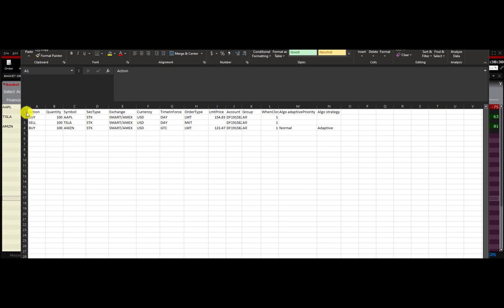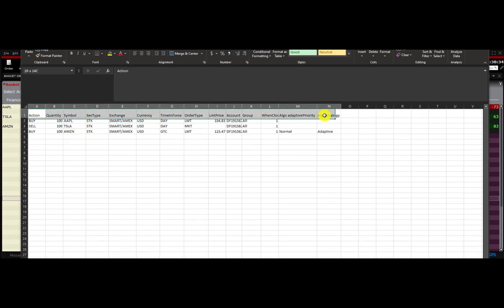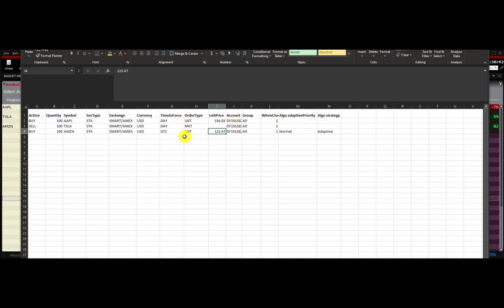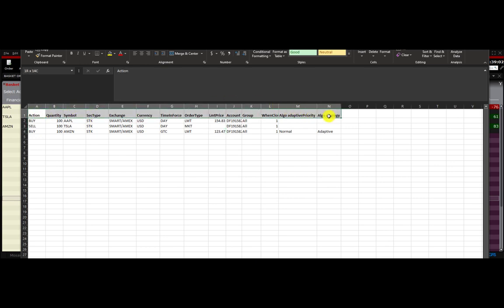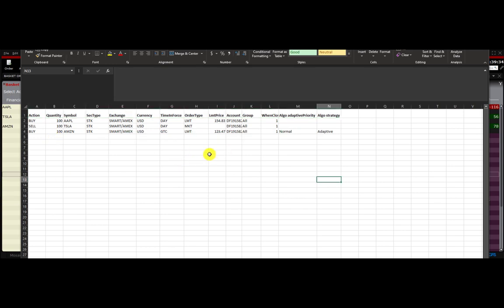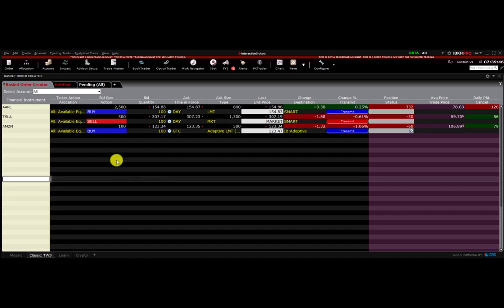A couple of things to note: the headers in the very top row are specific keywords that Interactive Brokers Basket Trader is going to look for. If you're going to create a spreadsheet from scratch — which you can do, because now you see this template — you don't actually have to use TWS to save this file each time. You could open Microsoft Excel, have templates saved with these headers, fill in the information, and create baskets directly from Excel to submit to TWS.